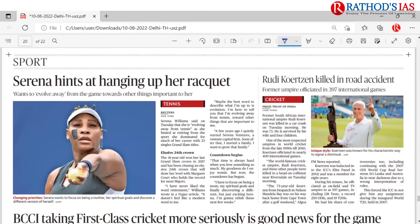These are the important articles from today's Hindu newspaper. If you liked this video, please click the like button and share it with friends. For the PDF of this class, join the Telegram channel via the link in the description. Please subscribe to the Rathore's IAS Academy channel. Thank you so much and have a good day.